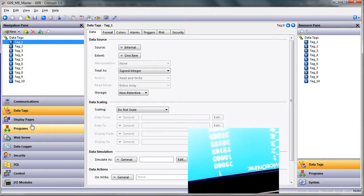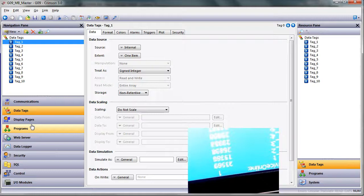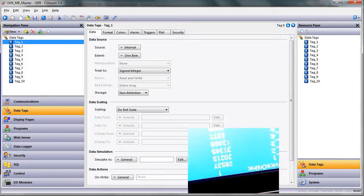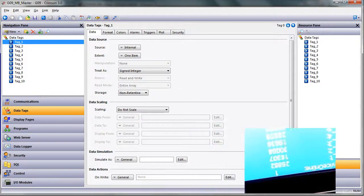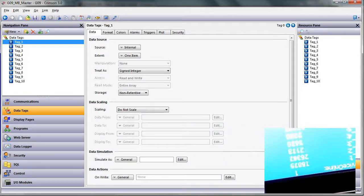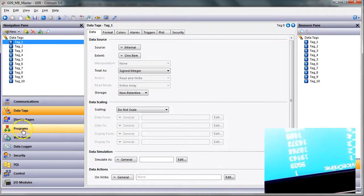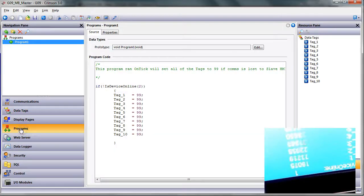like that whenever communications from the HMI to the slave are lost, the customer wants these tag values on my little screen over here to go to 99. So I have a program written